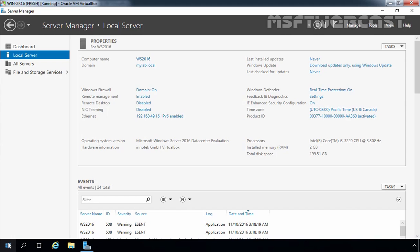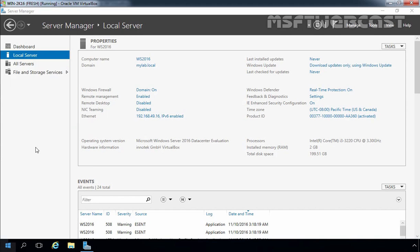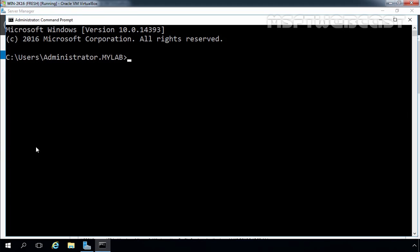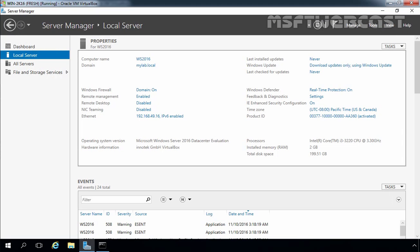Let's check that. Click on the start button, select Command Prompt, and at the command prompt I am going to type the command whoami. As you can see it will display mylab\administrator because we logged in as a domain administrator. So this is how you can easily join Windows Server 2016 to a domain.